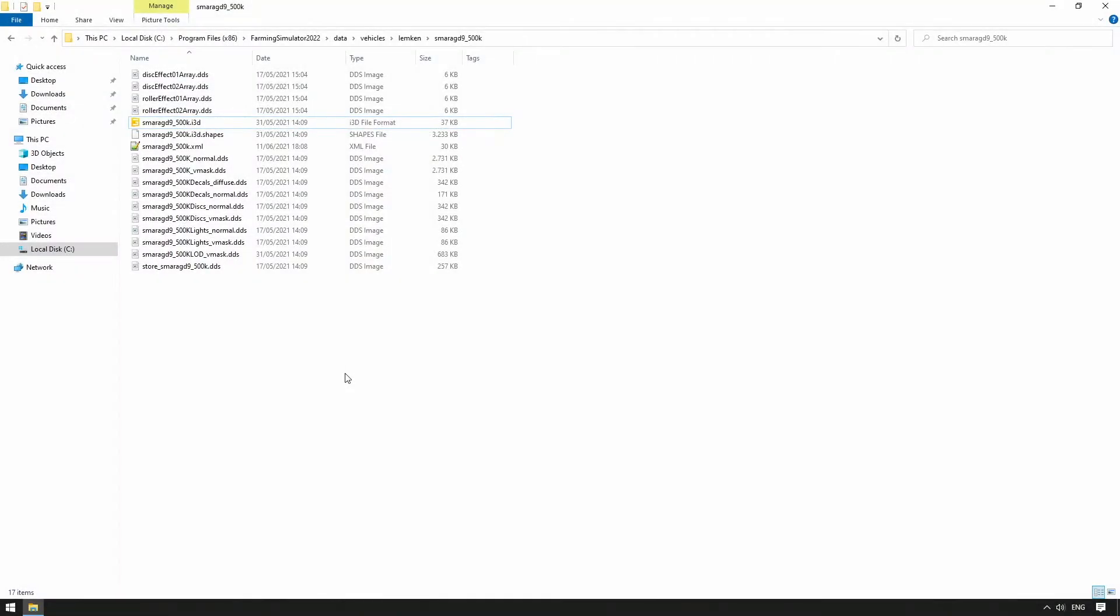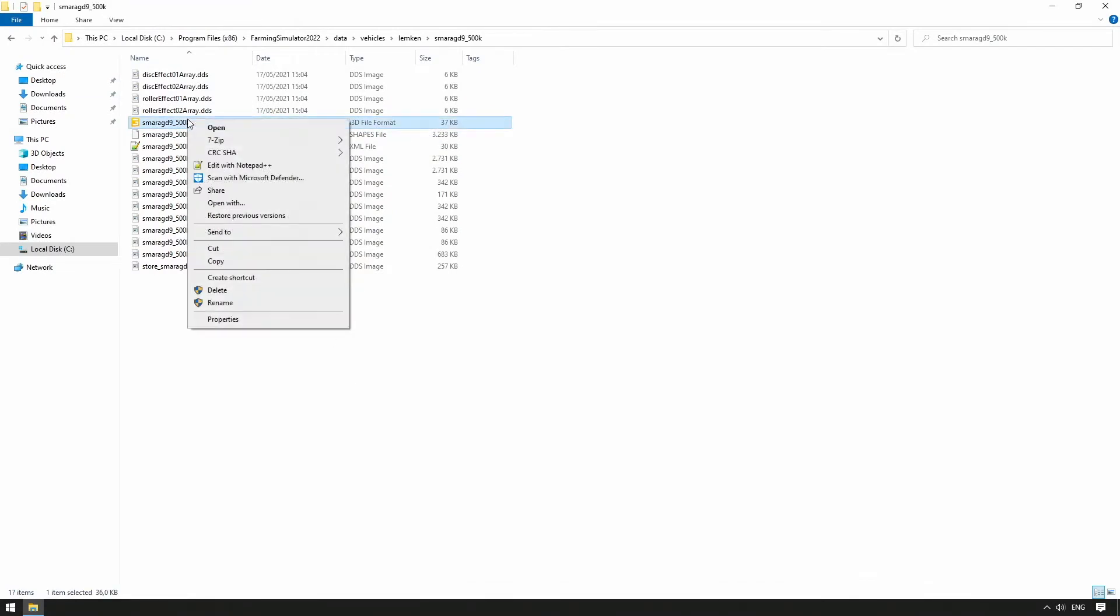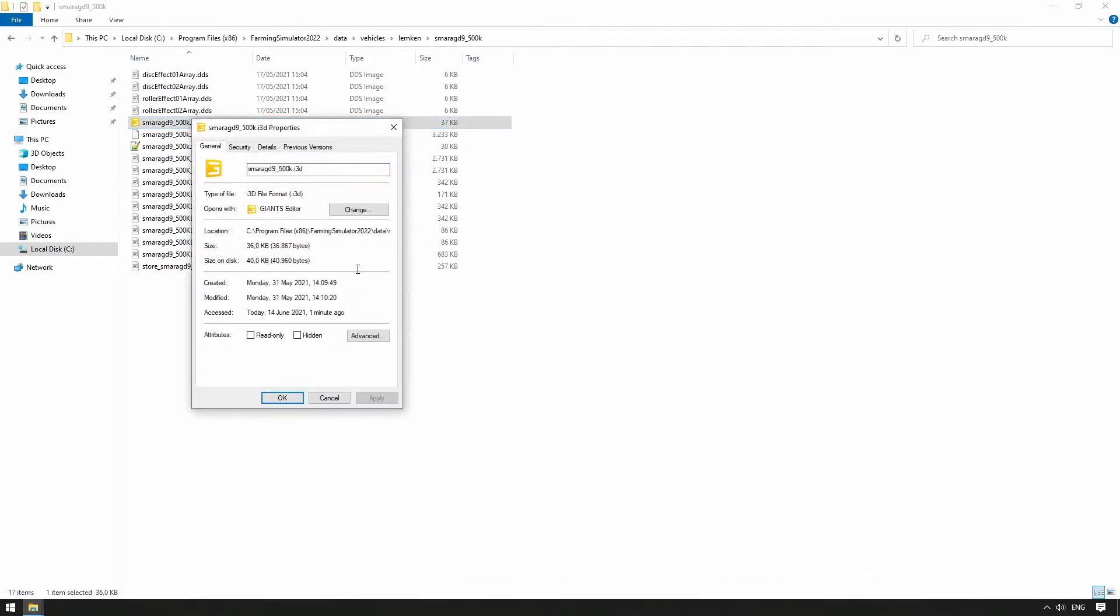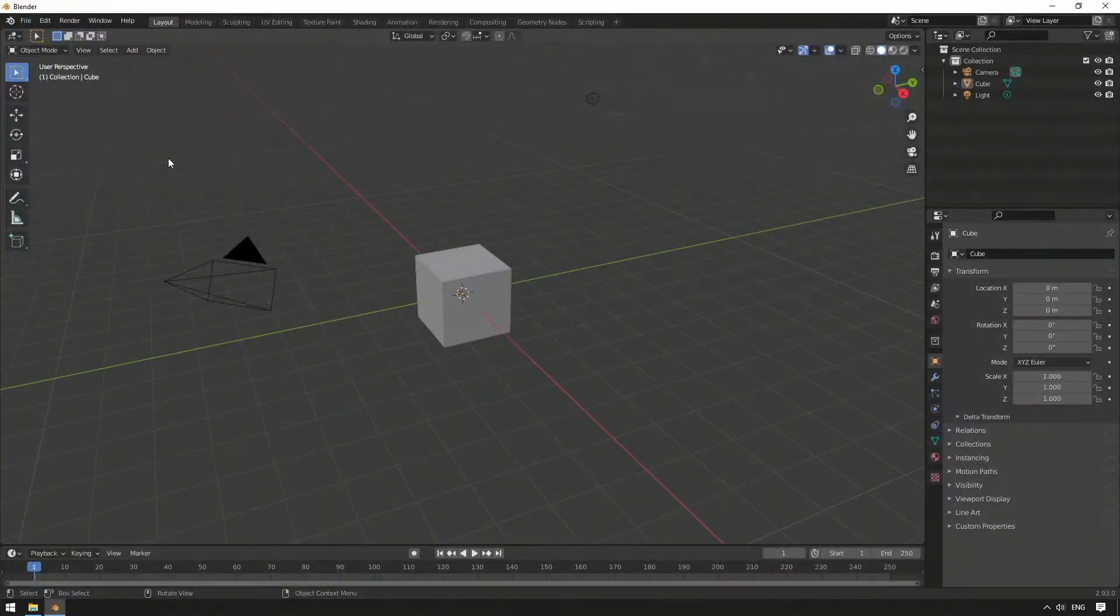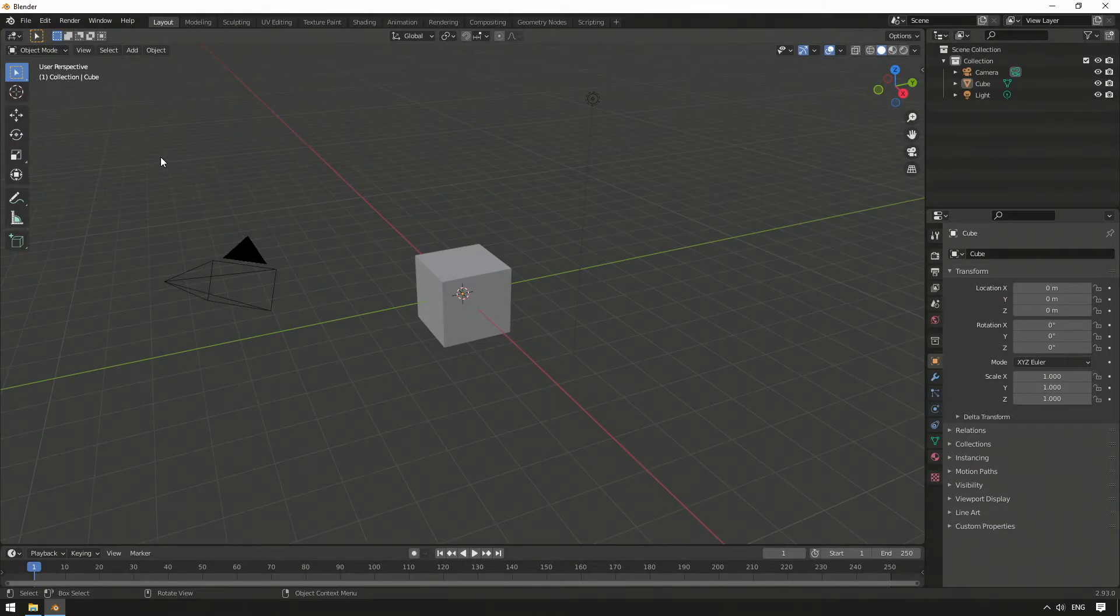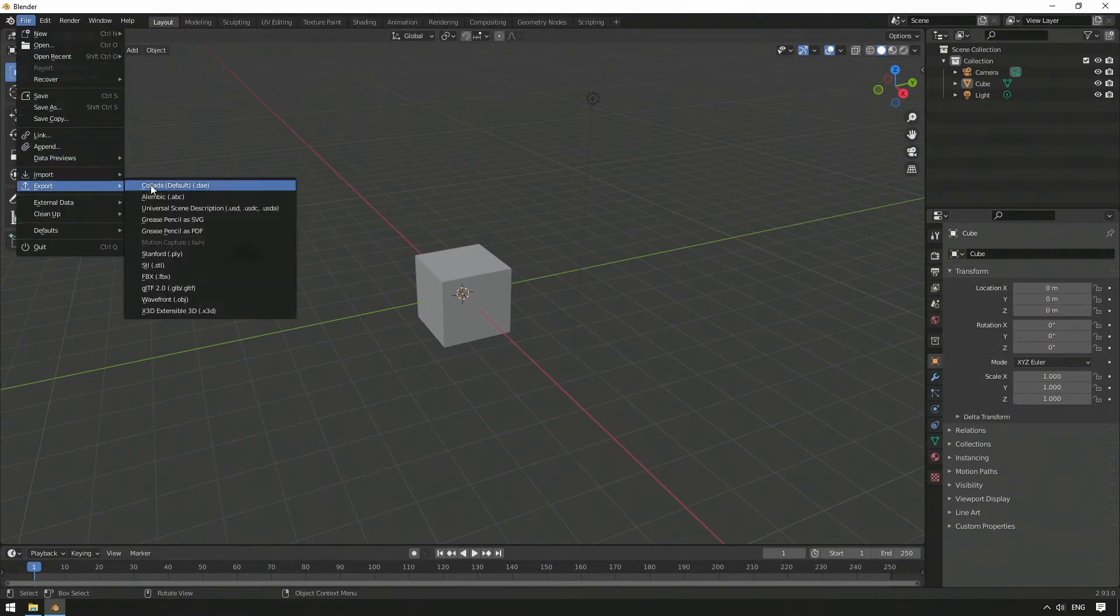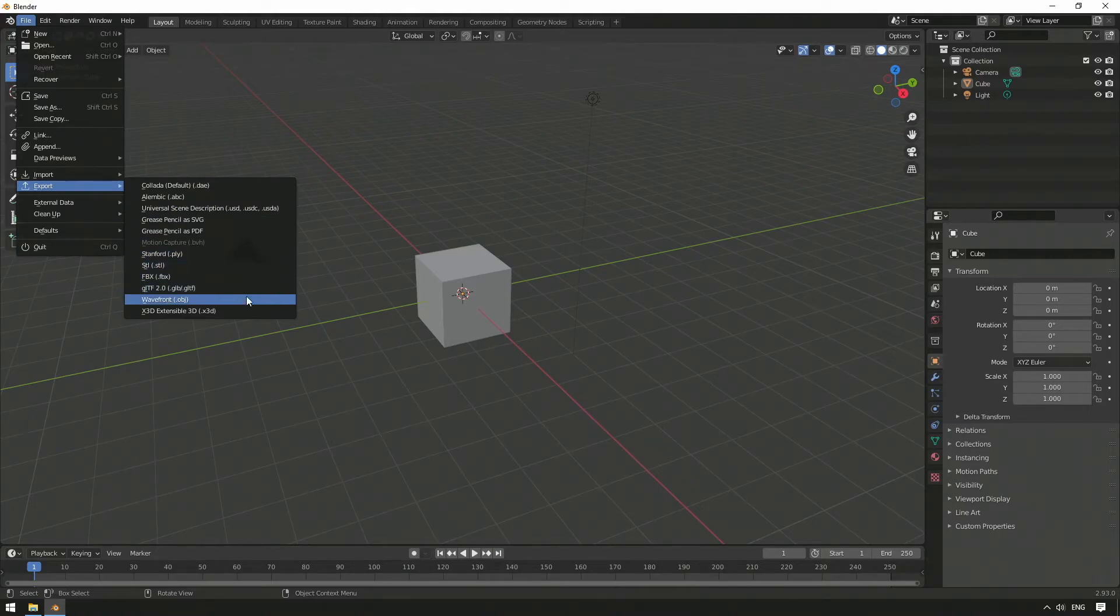In Farming Simulator, the in-house .i3d format is used for all 3D models. In order for Blender to export your model to the correct format, you need to install the Giants i3d exporter.